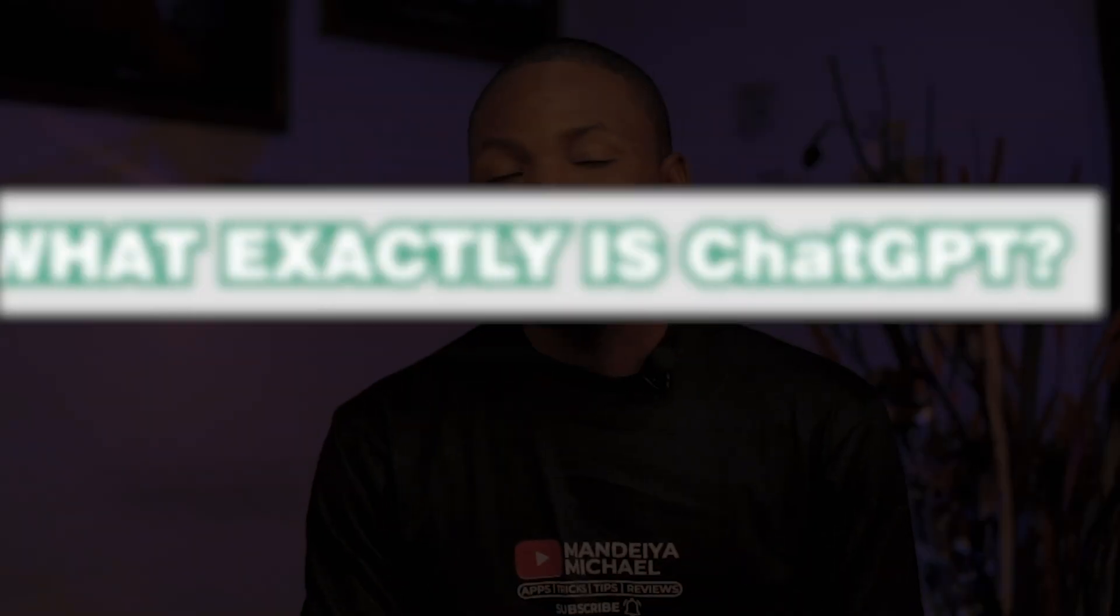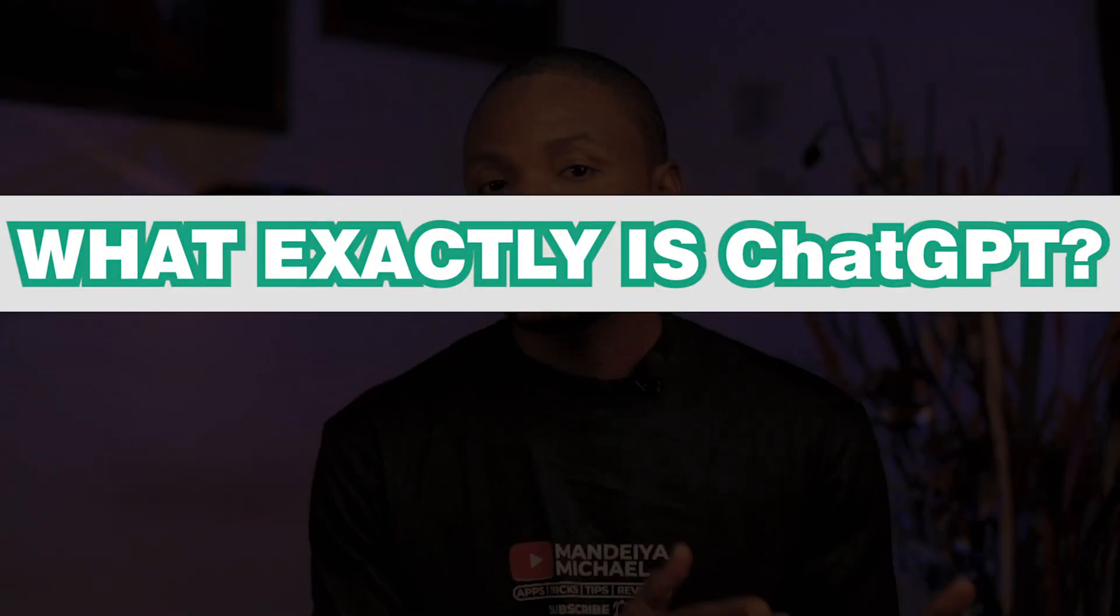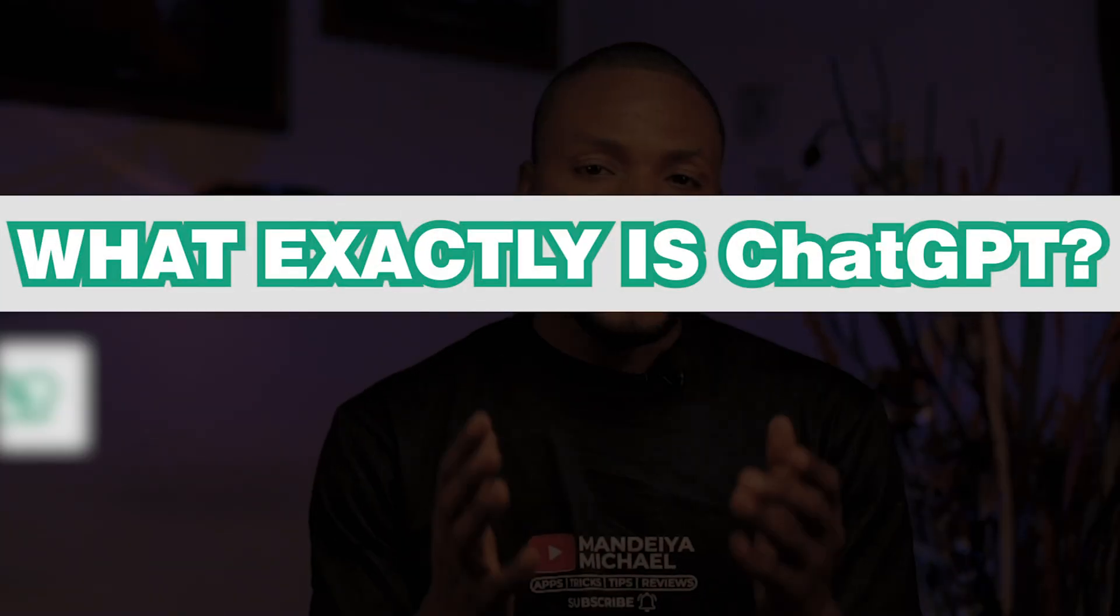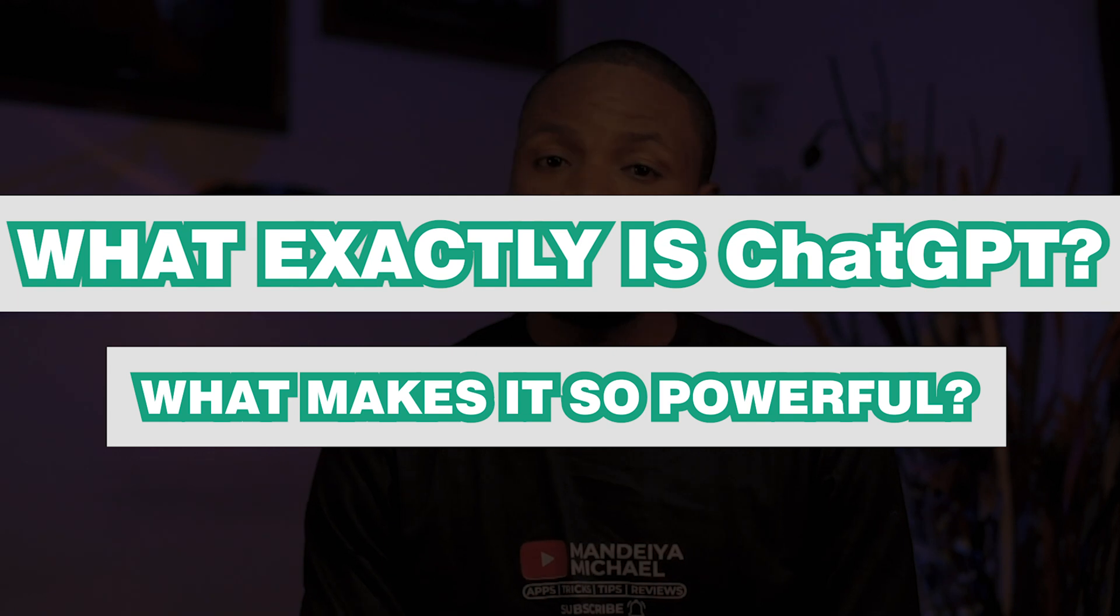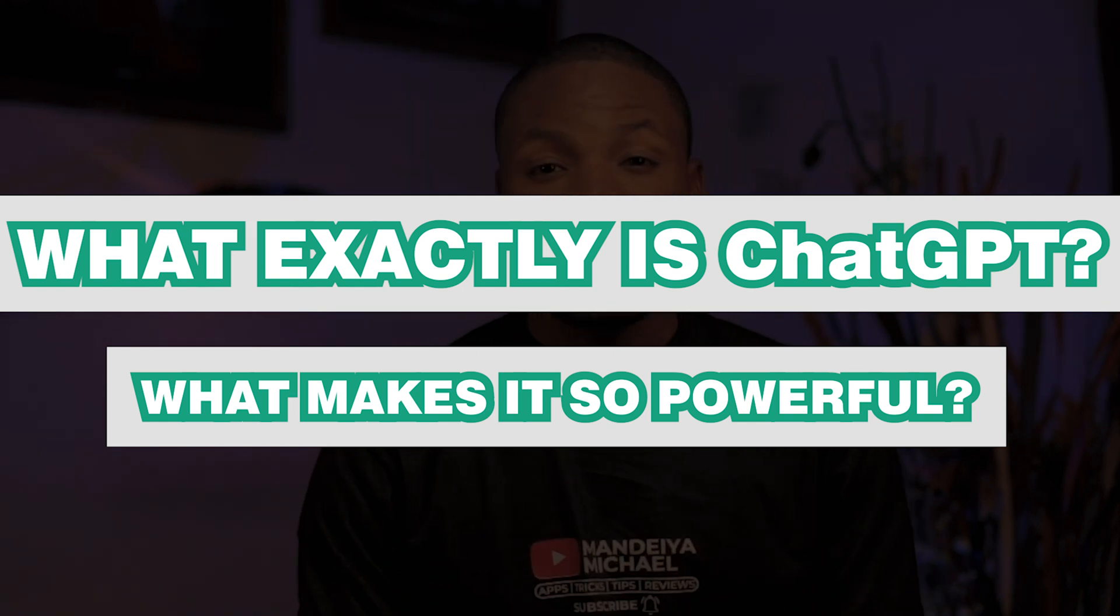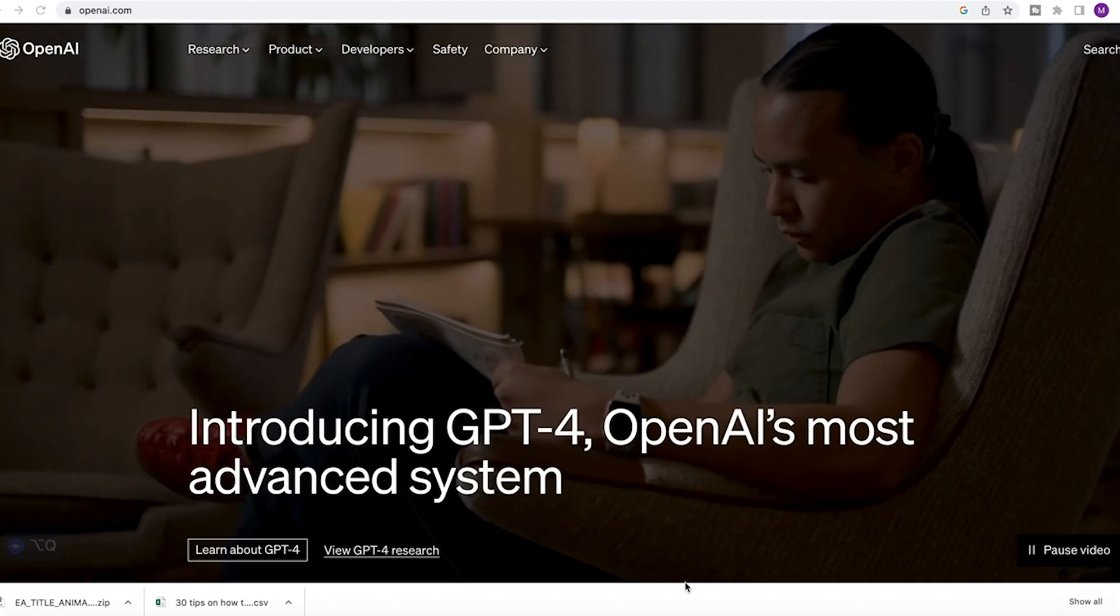Well, let's leave that for the future to tell. But what exactly is ChatGPT and what makes it so powerful? These are the things I want us to find out.